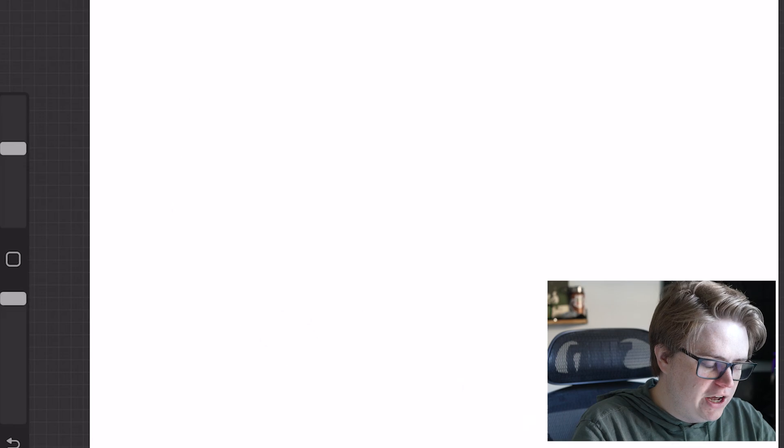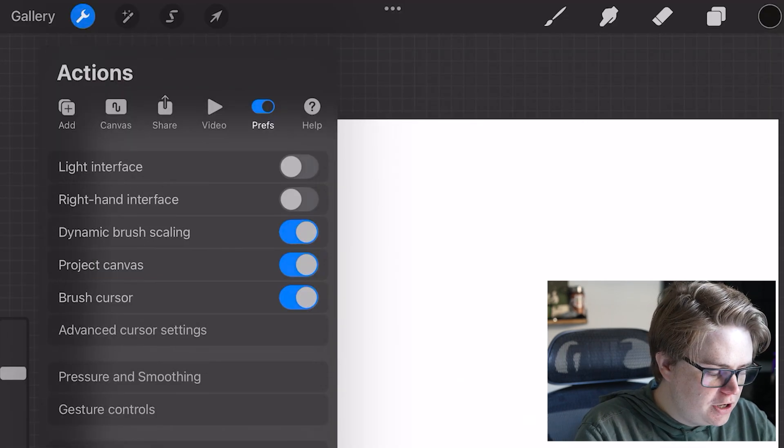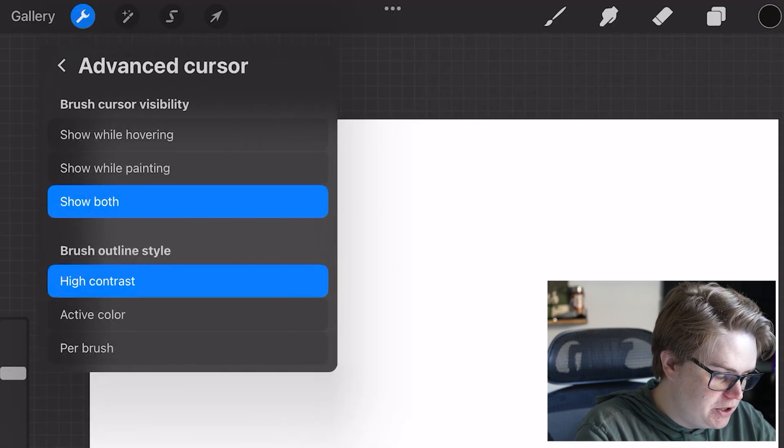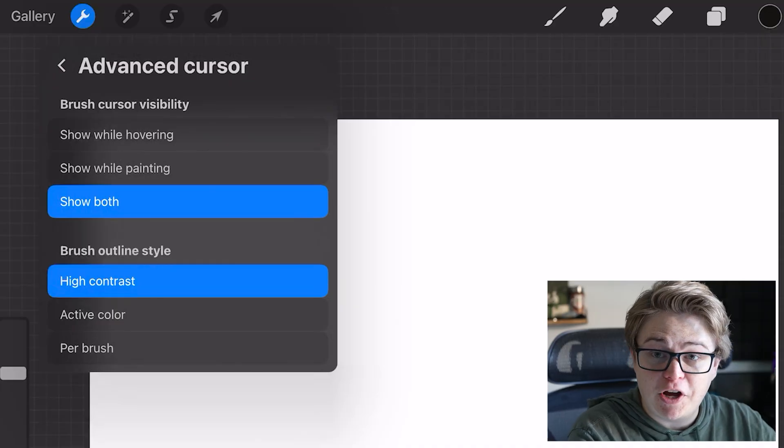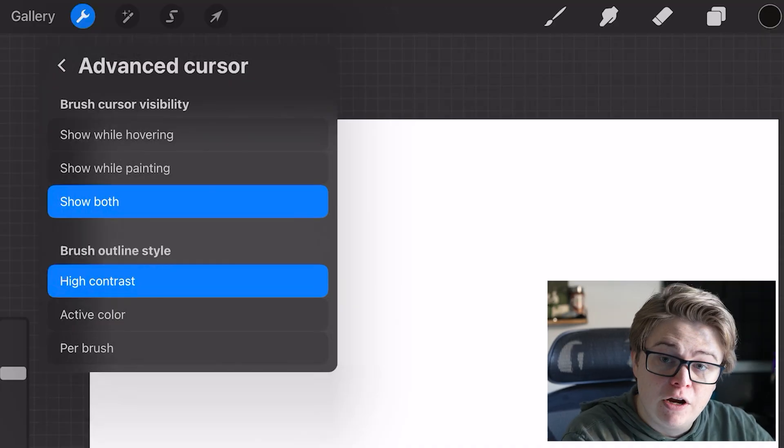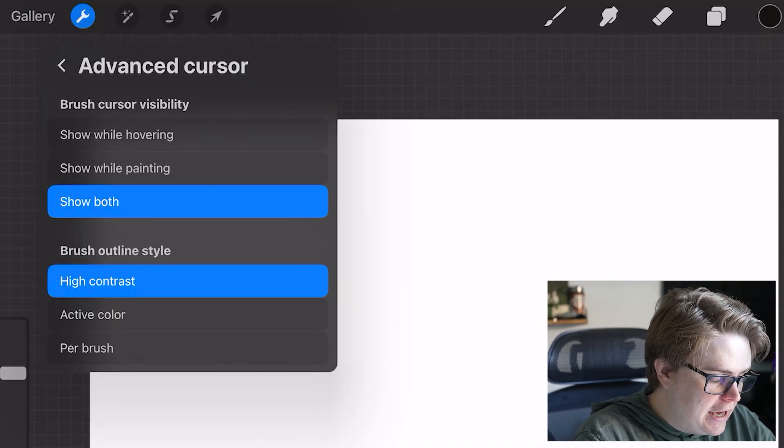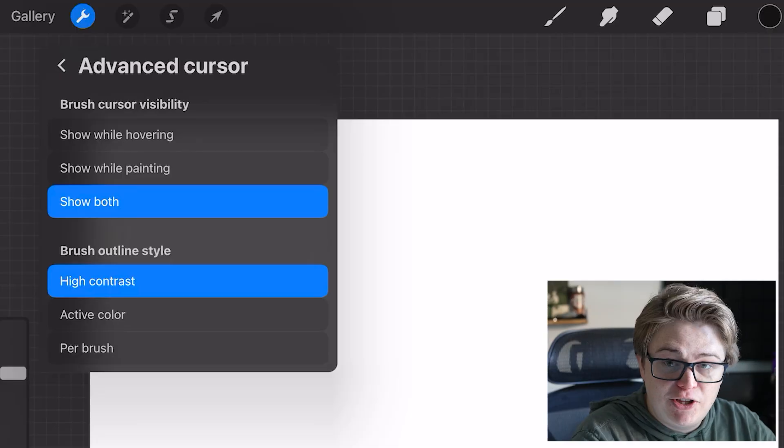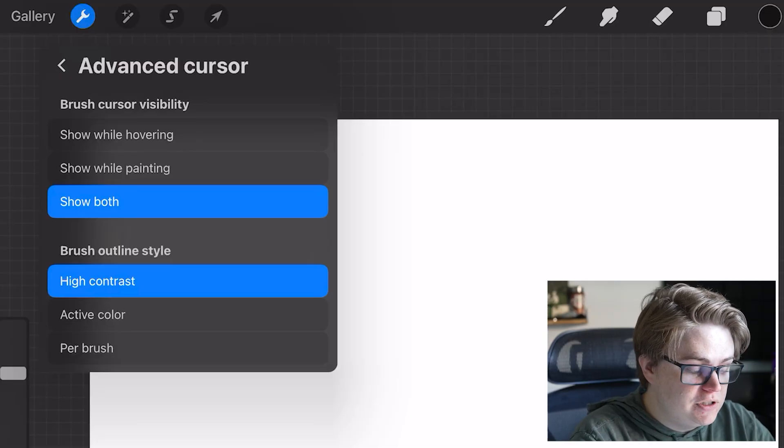You can come in here to advanced cursor visibility to turn it just off on hover, just off when painting, and kind of change the style of that outline if you so desire.